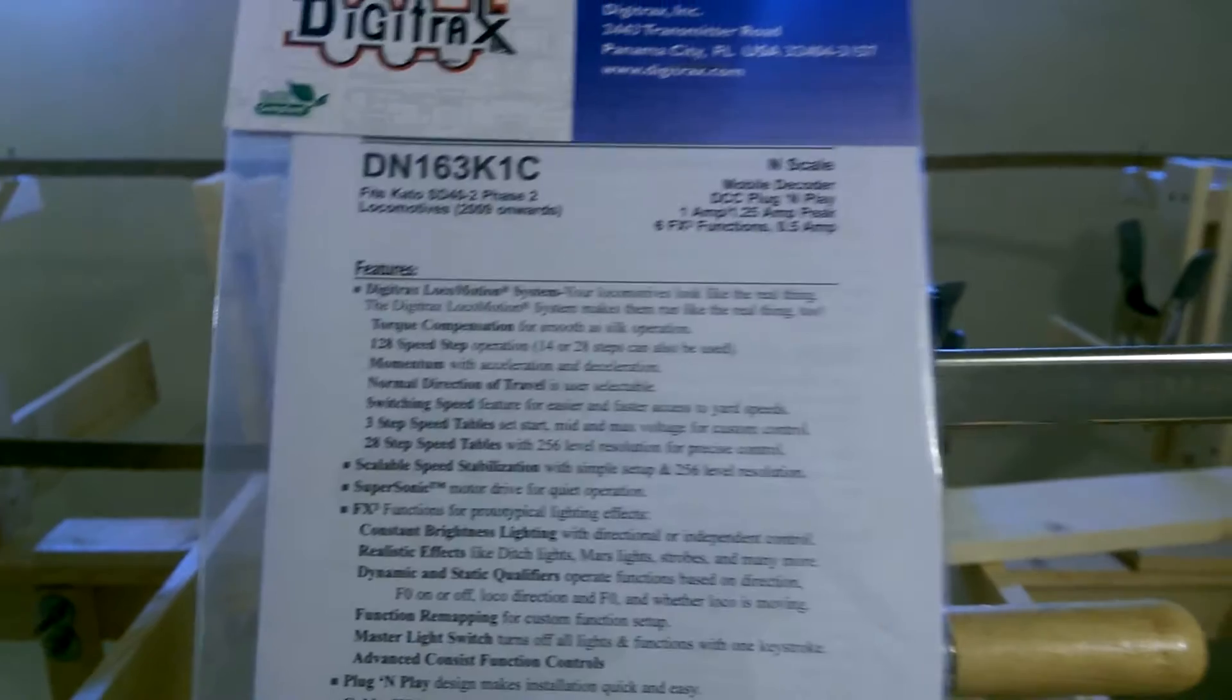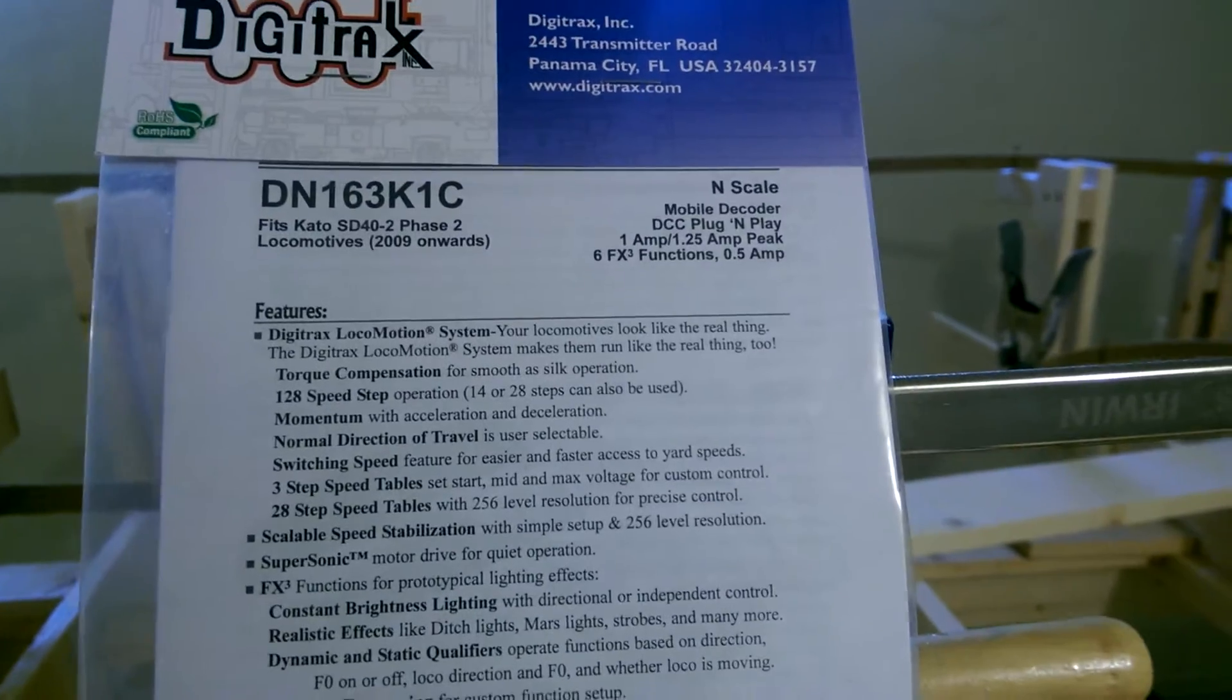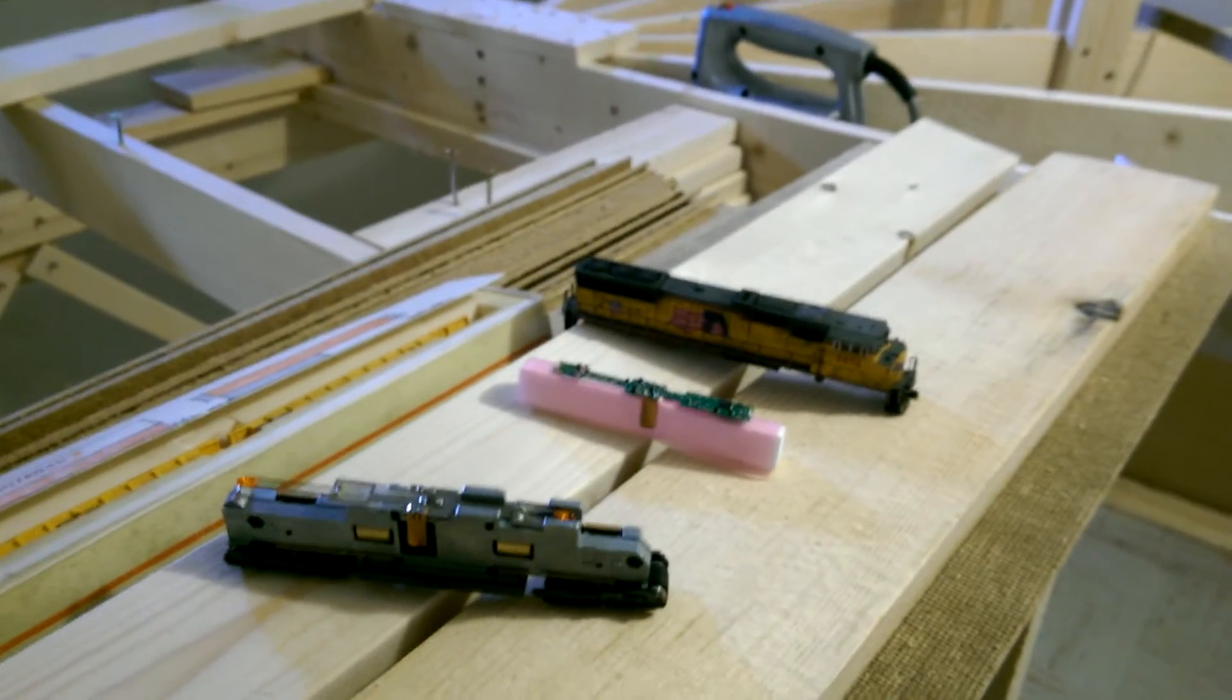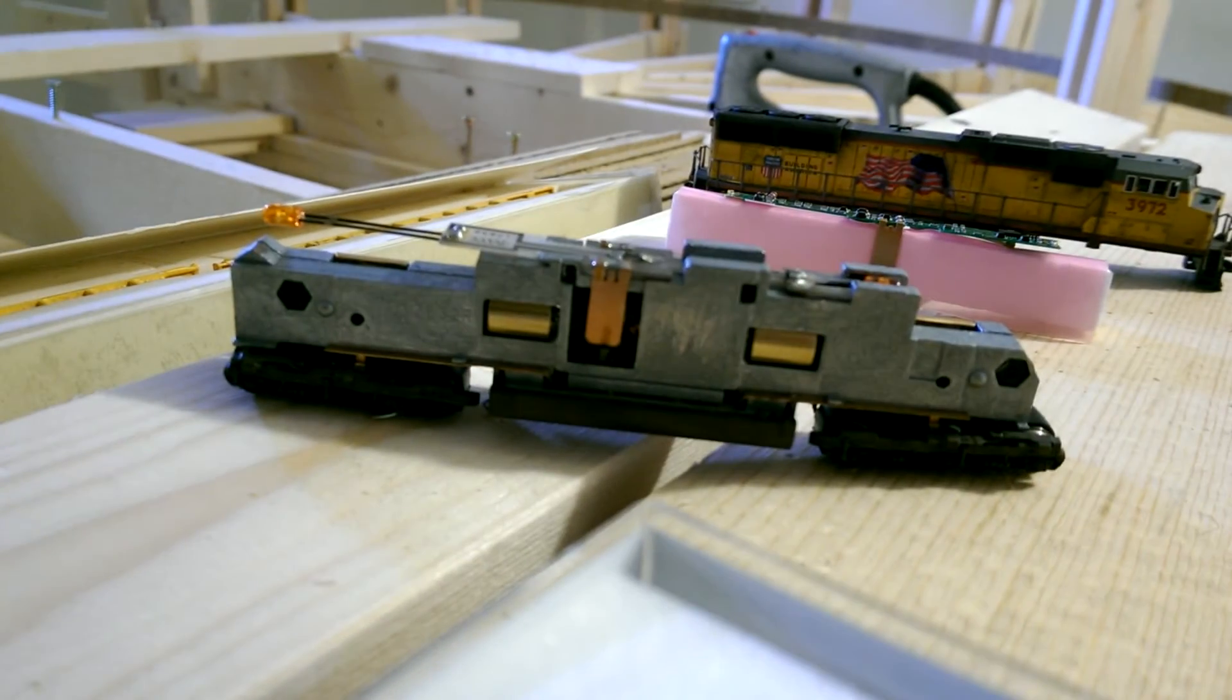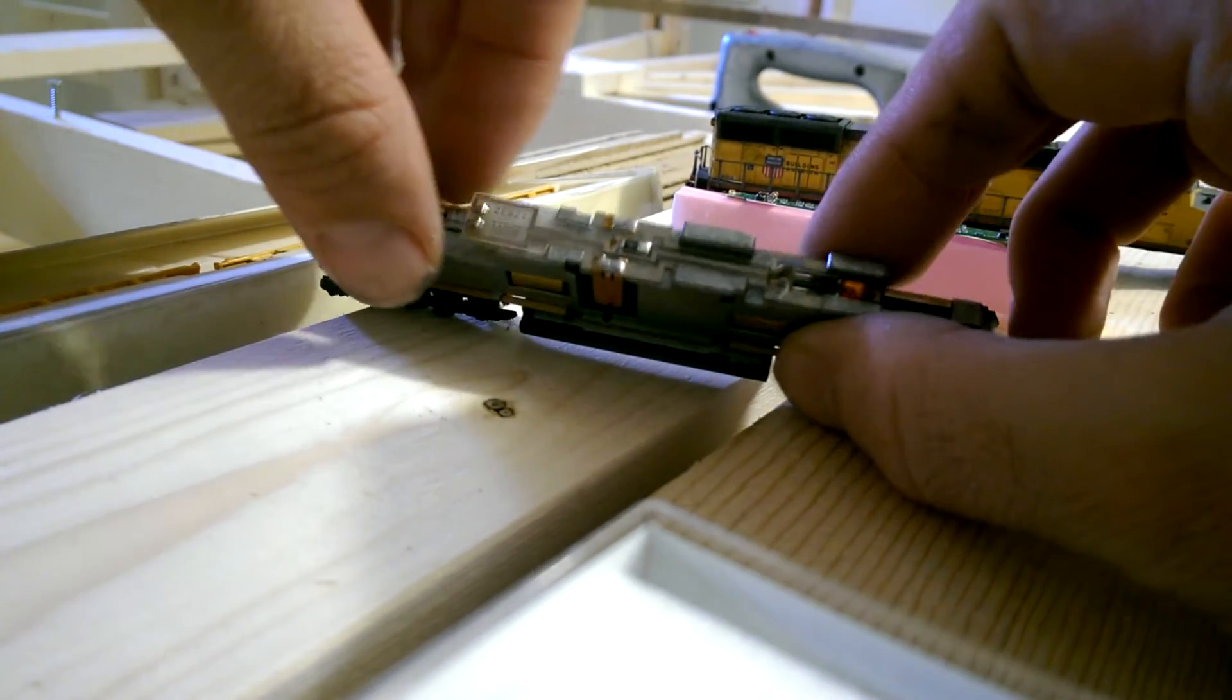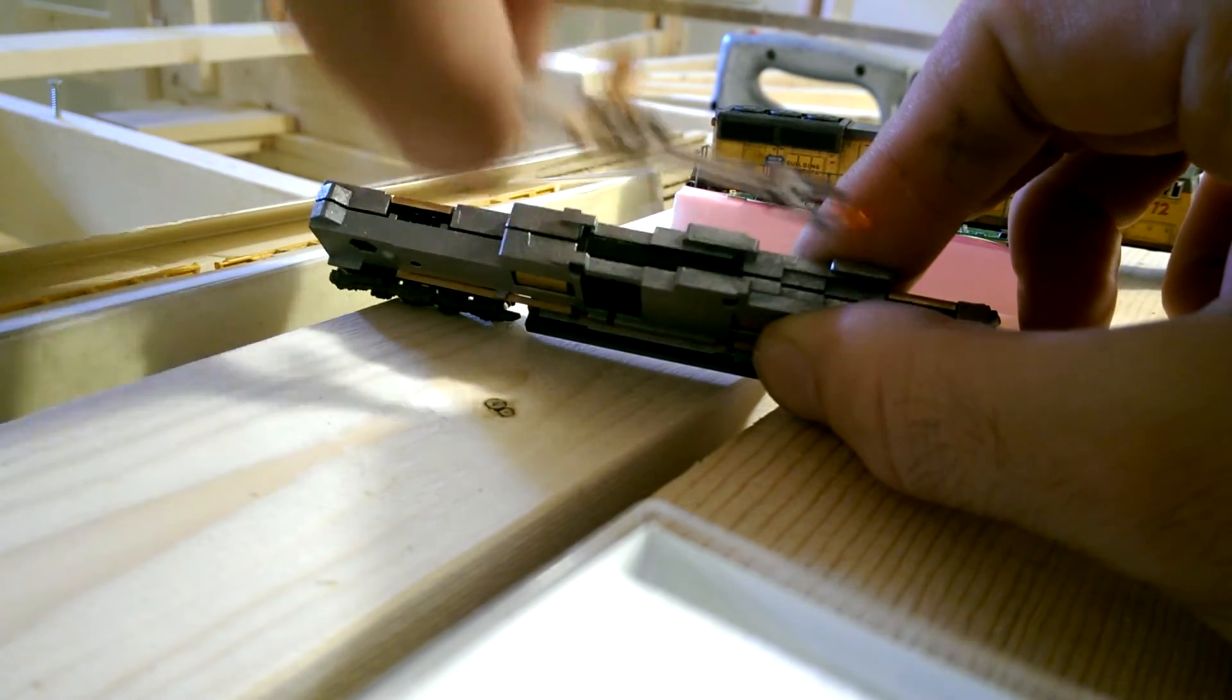Let's go and let that focus in real quick. As you can see, the instructions are very simple, just a drop-in decoder. Let's go ahead and get started on that quickly. As you can see, I'm going to pull the original out. It's very simple, up and out.